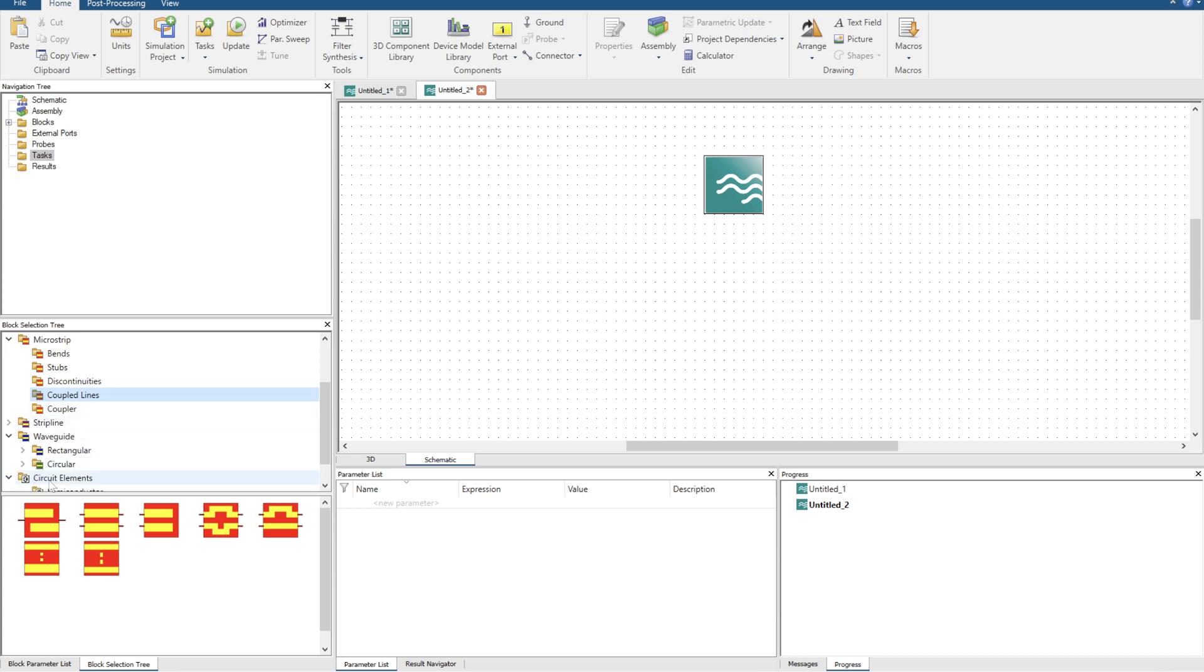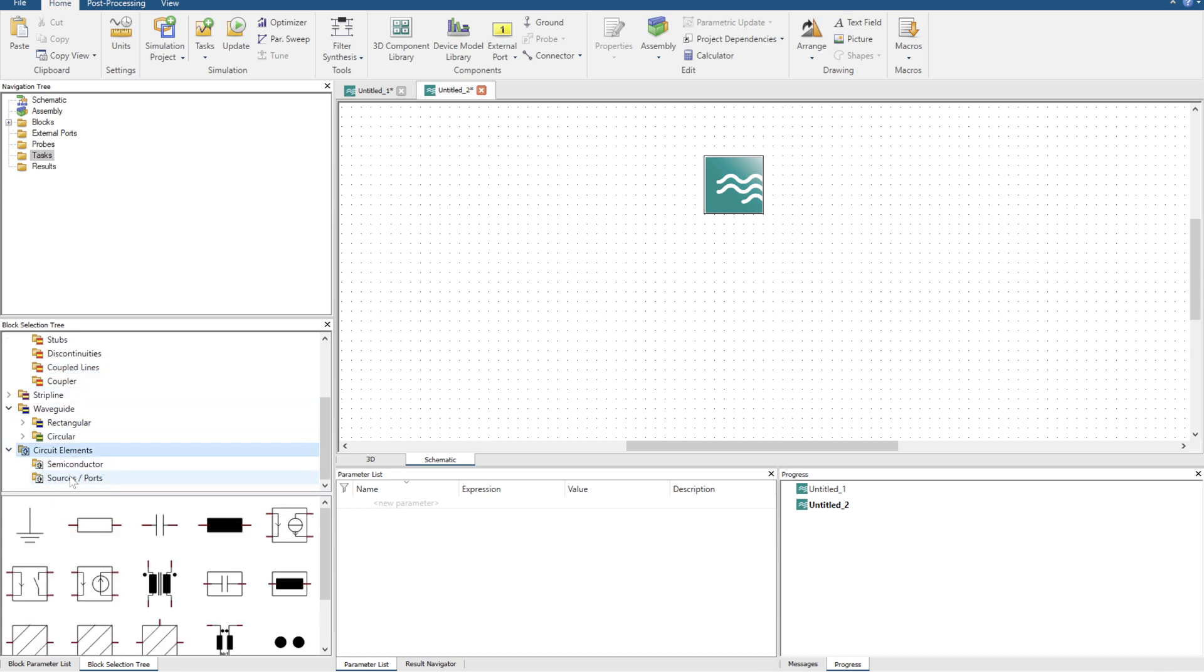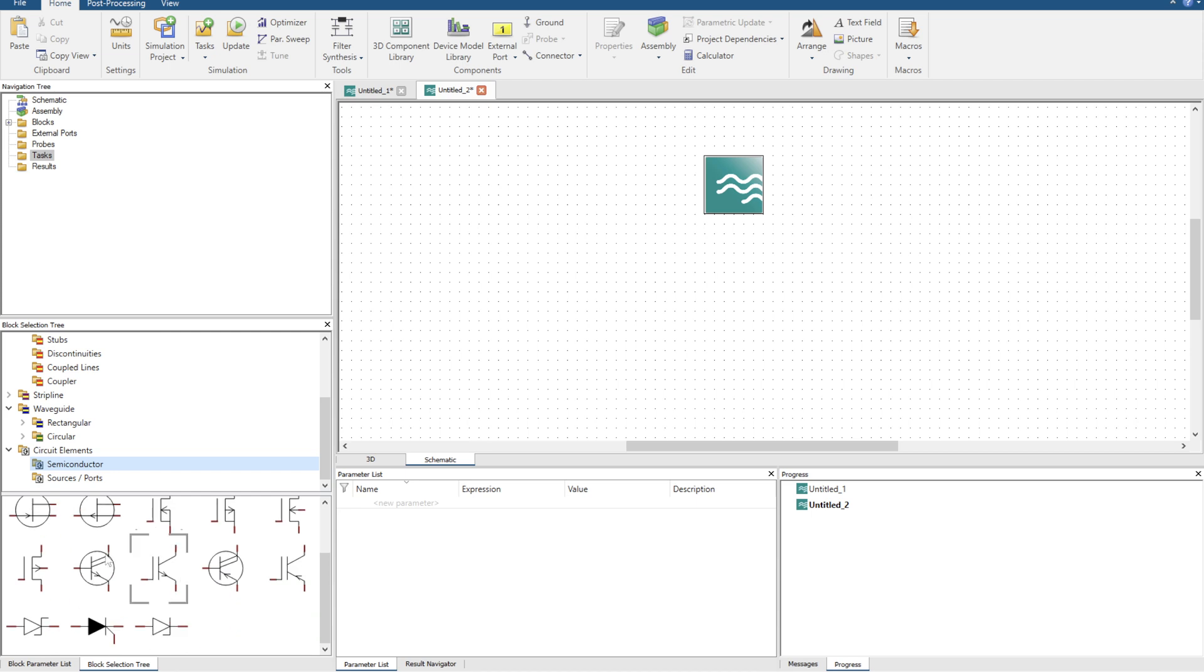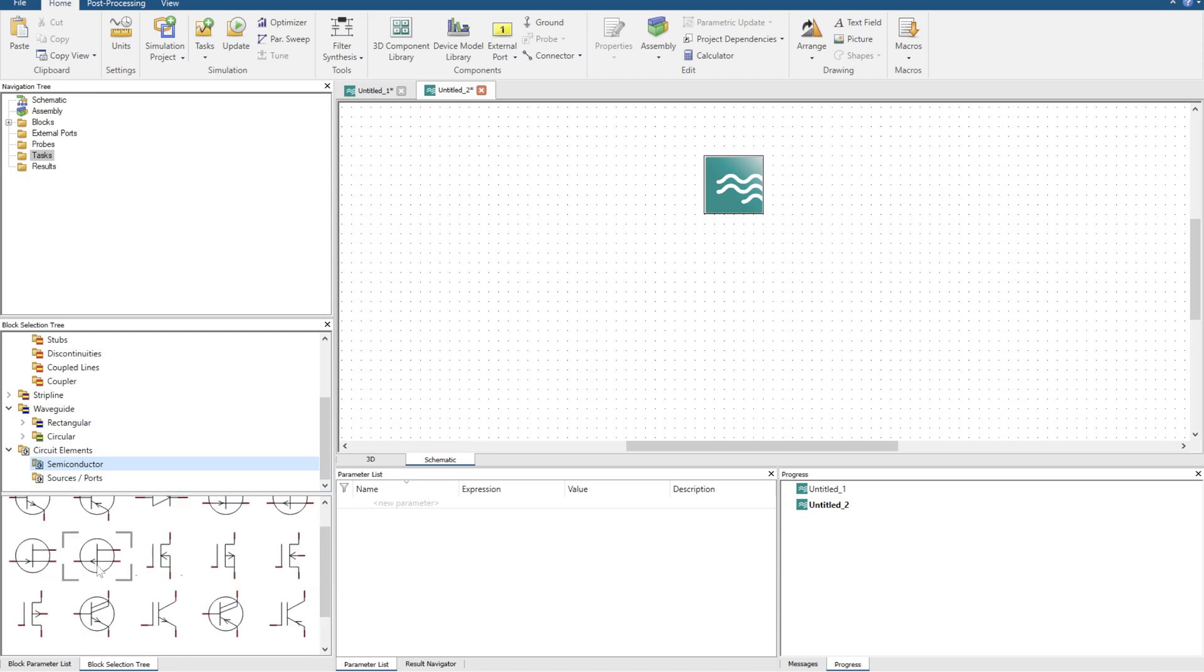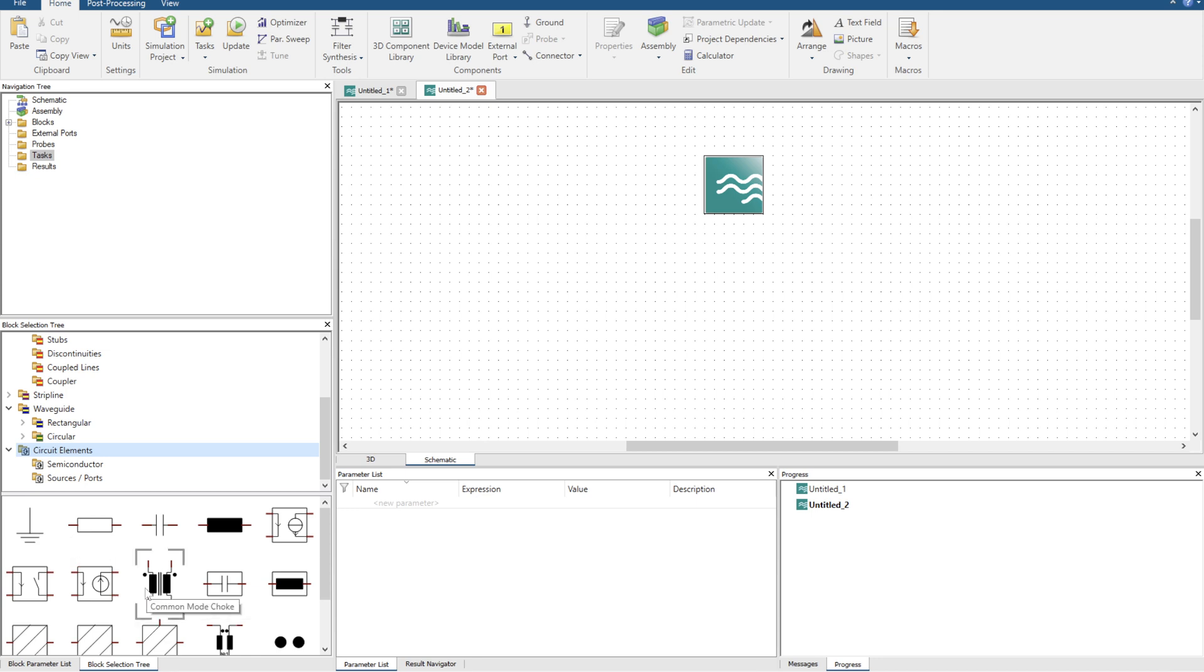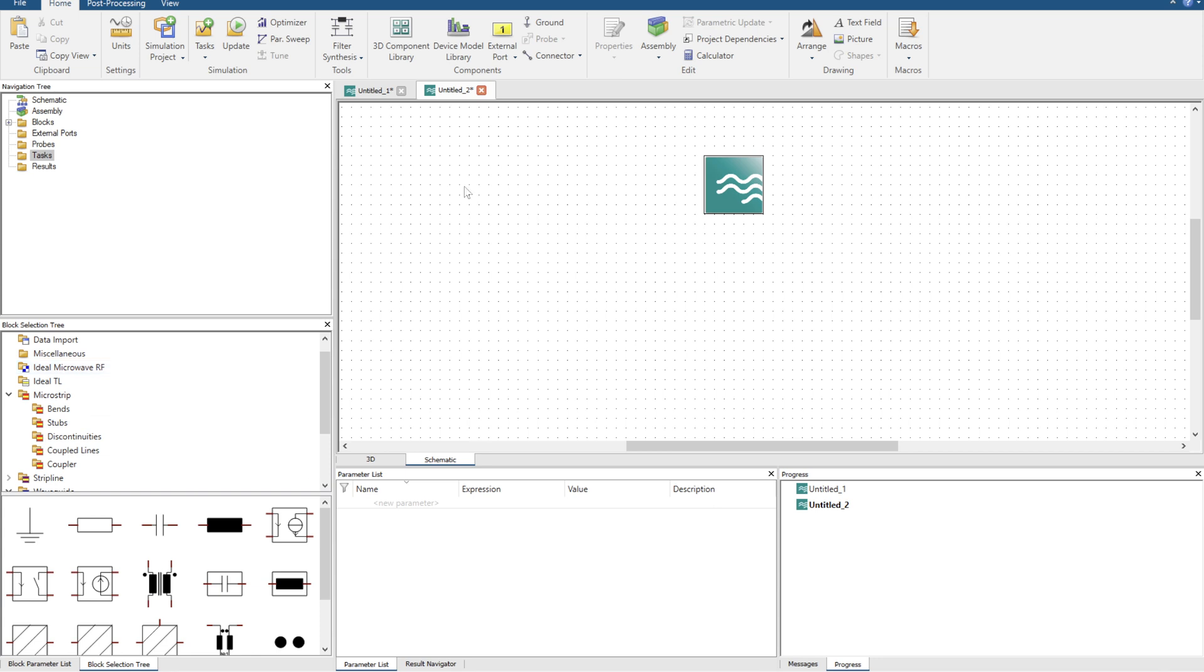Then you've got circuit elements as well, so you can get semiconducting items here, and then you've got circuit elements like capacitors, inductors. If you hold your mouse over it, it should tell you what each single component is.